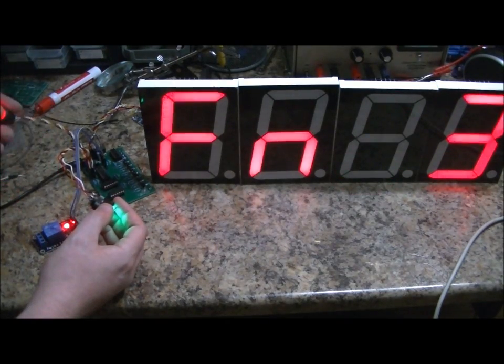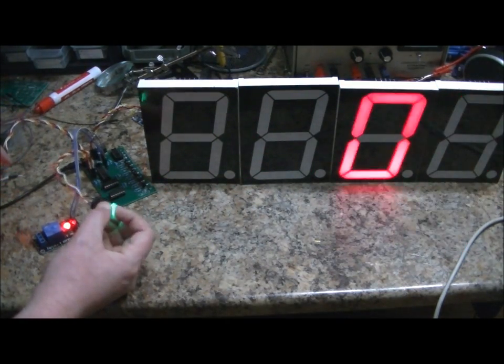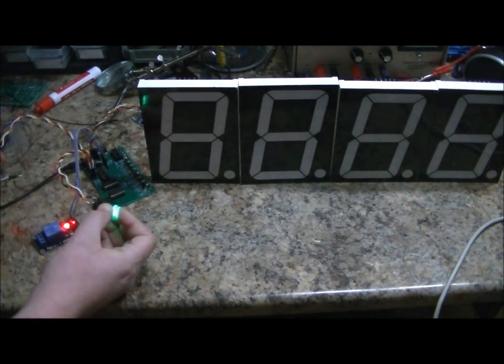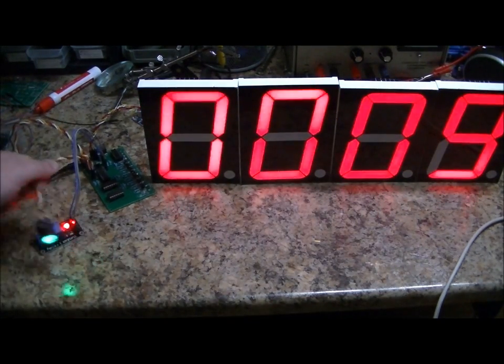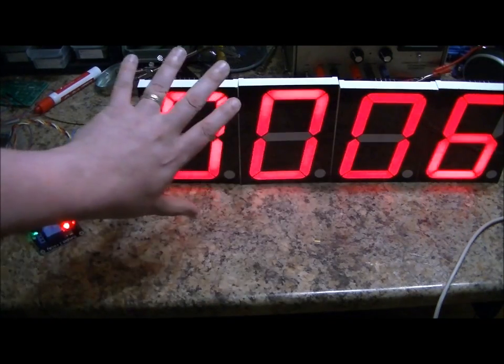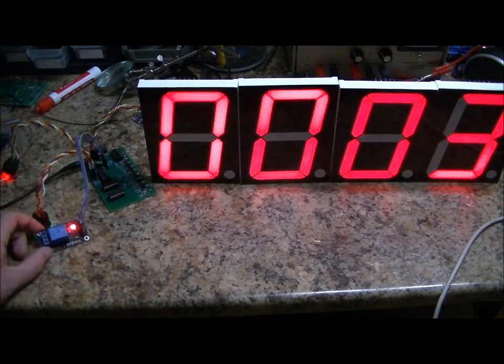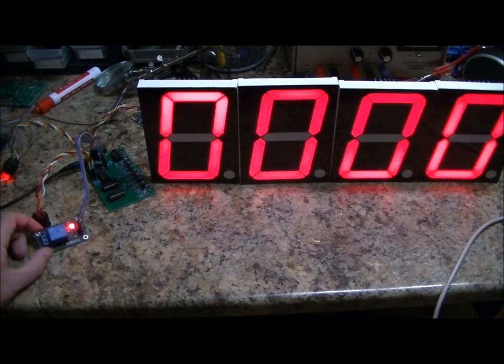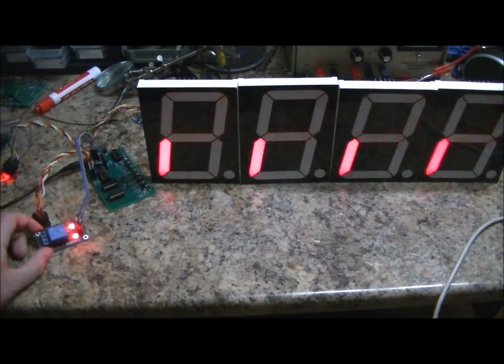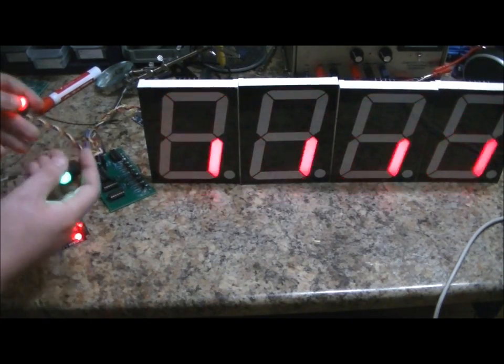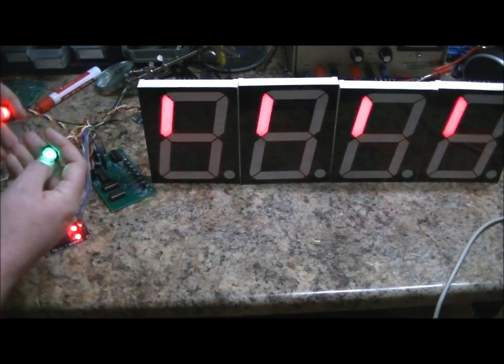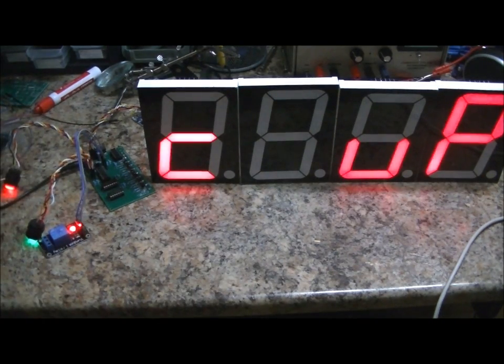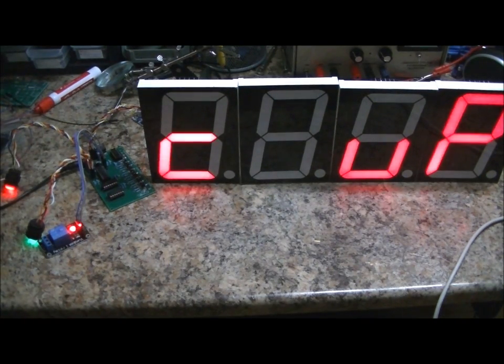Let's skip to countdown timer mode, which is function 3. I'll select it. Select 10 seconds. Start. After 10 seconds, the unit will start to scroll, just like in count up and countdown modes, and the relay will click on. It'll only turn off once I press red and then green. Relay clicked off. Unit reset.